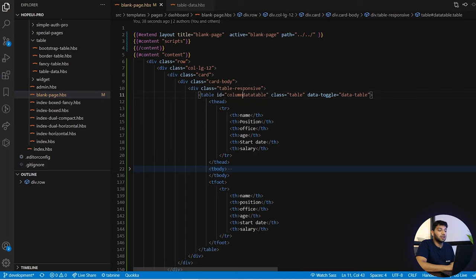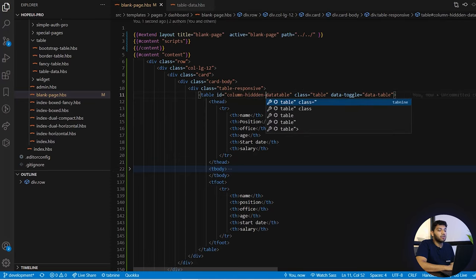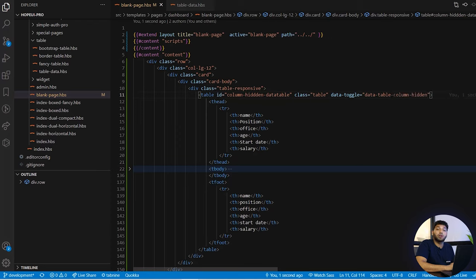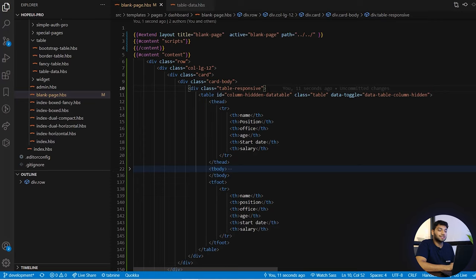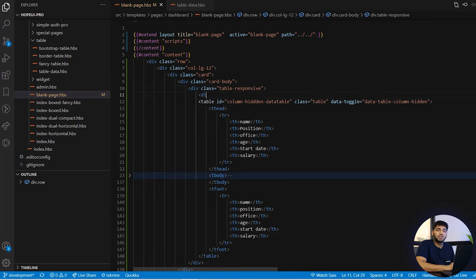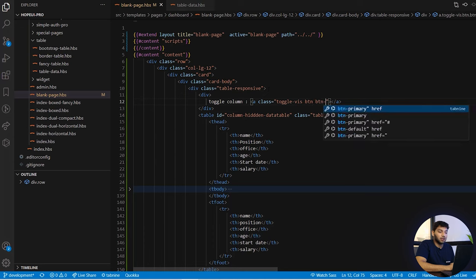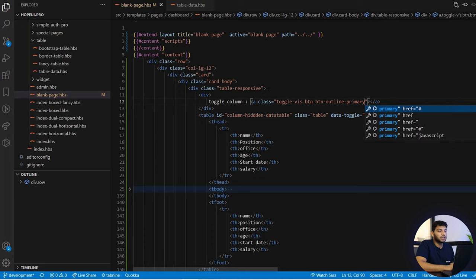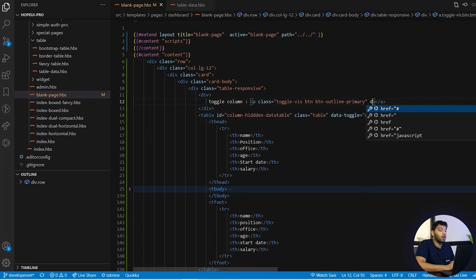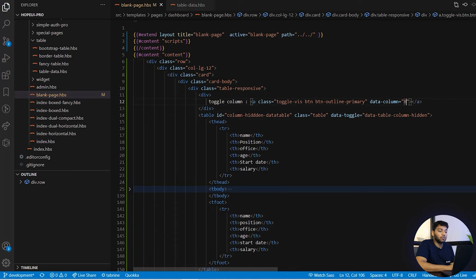To do that, we will go to 'table-data.hbs', change the id from 'dataTable' to 'columnHiddenDataTable', and also change the data-toggle to 'dataTable-column-hidden'. We changed the data-toggle because the JS for the hidden column is written targeting that specific value. Now to toggle between columns we need to create some buttons, so we will create a new division with class 'toggle-column'. For each button we take an anchor tag with class 'toggle btn btn-outline-primary'.